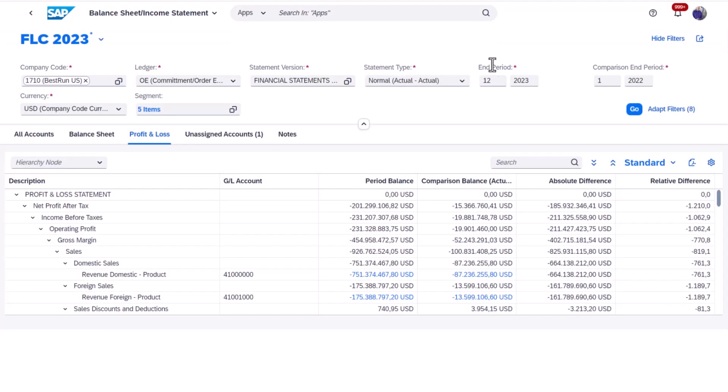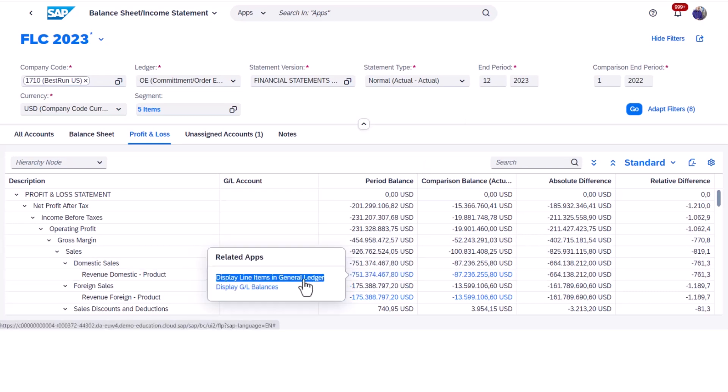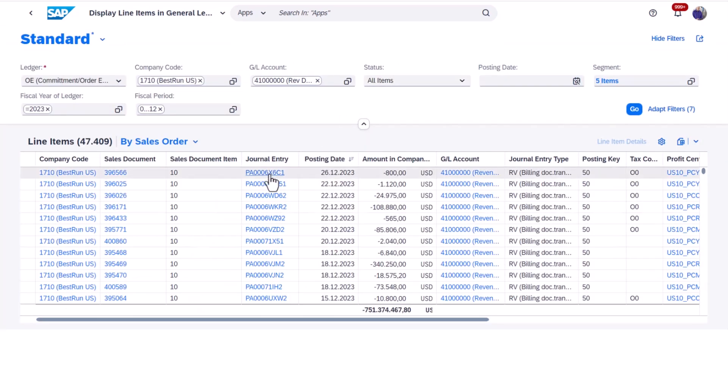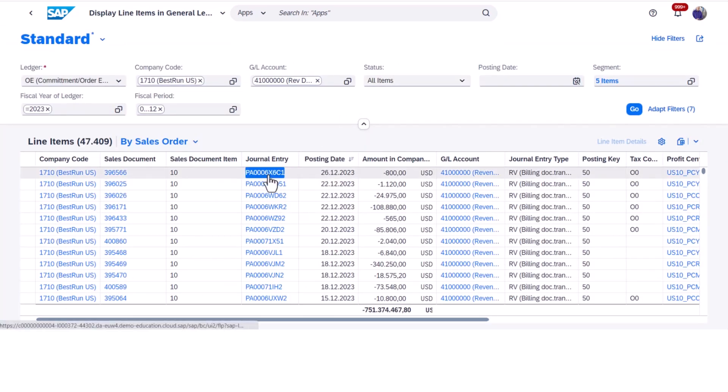As an executive leader, real-time insights ensure you stay informed about your finances, enabling confident data-driven decision-making.